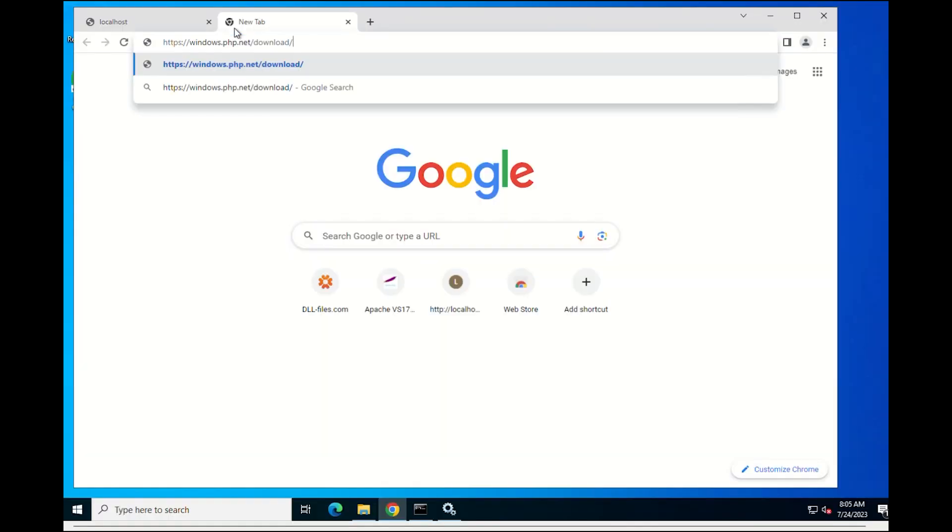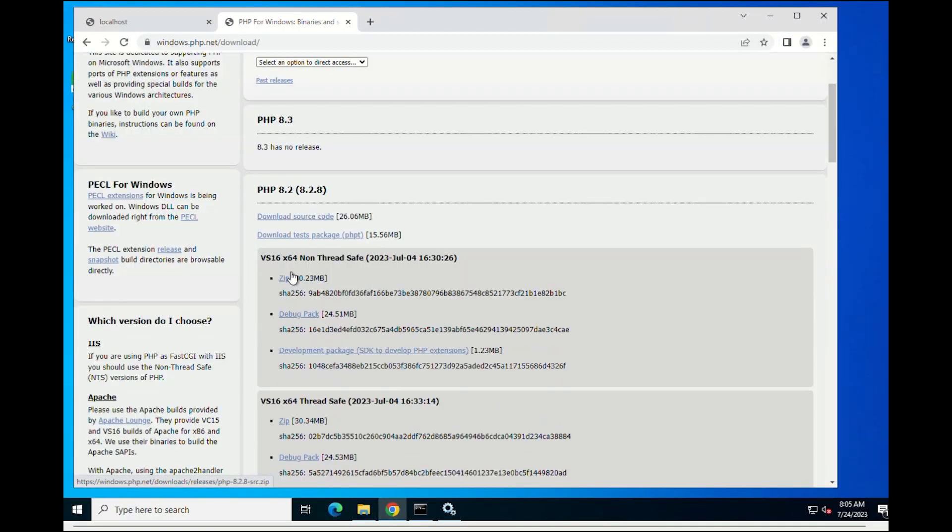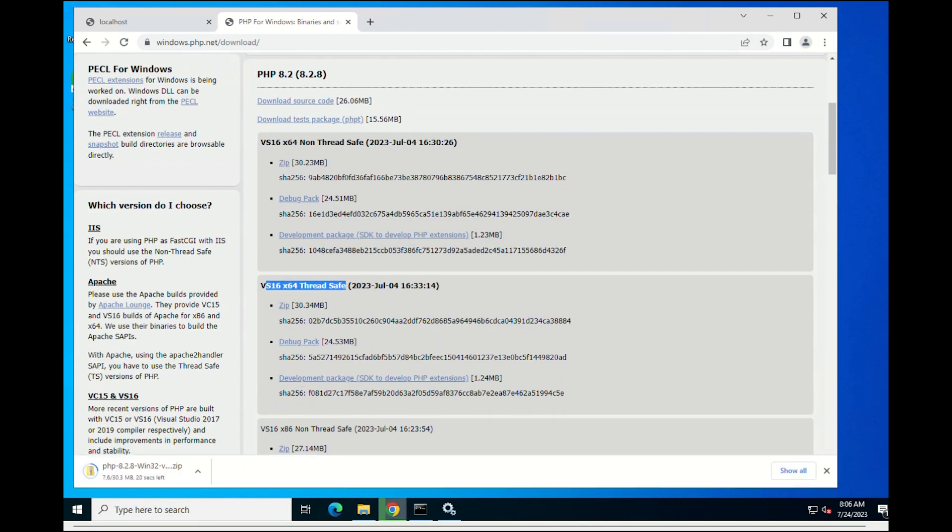The first thing we have to do is download the latest version of PHP. Once you have downloaded the file, unzip it to the root of the Windows installation.